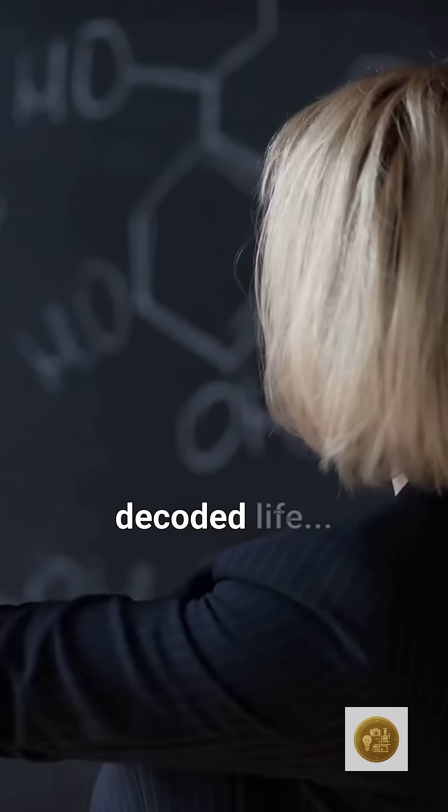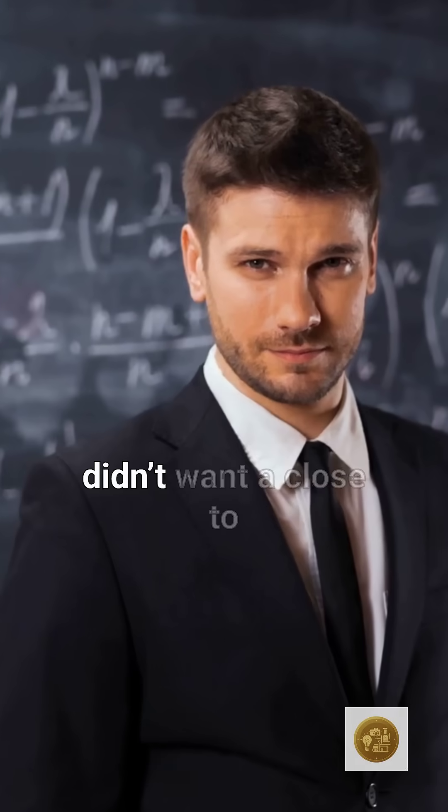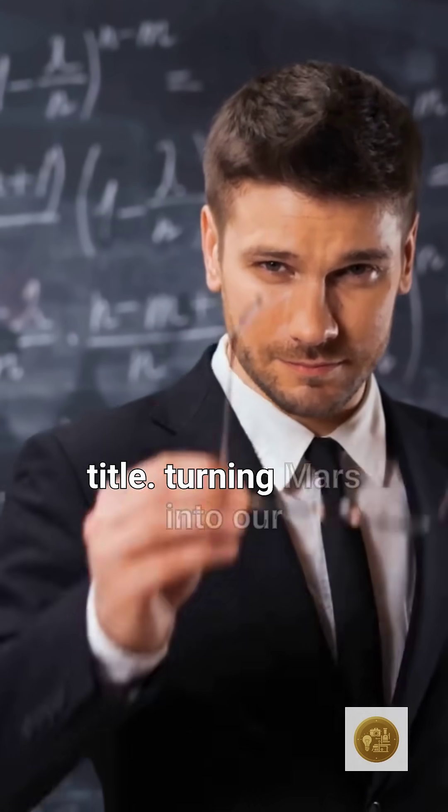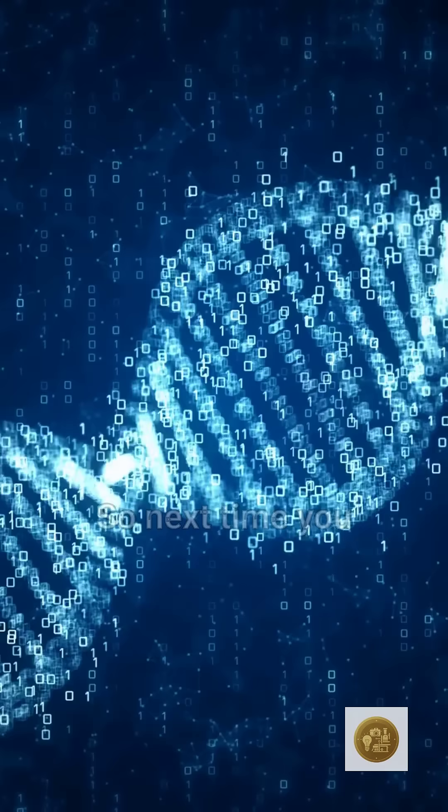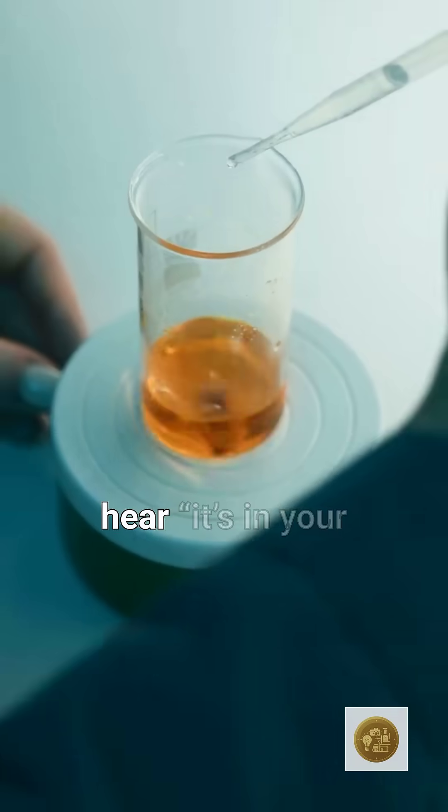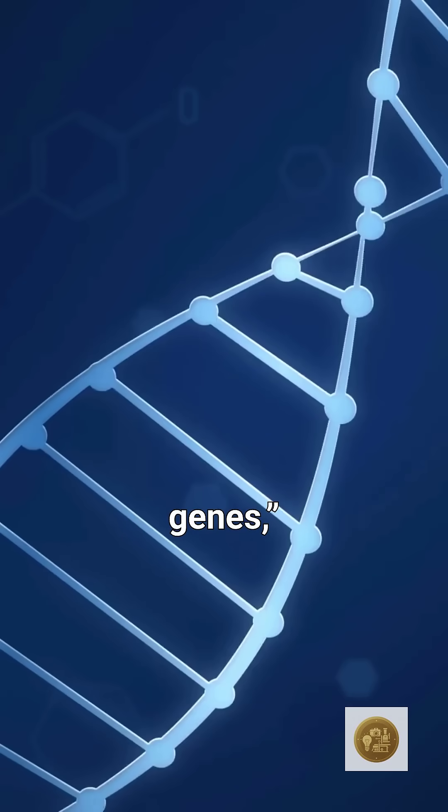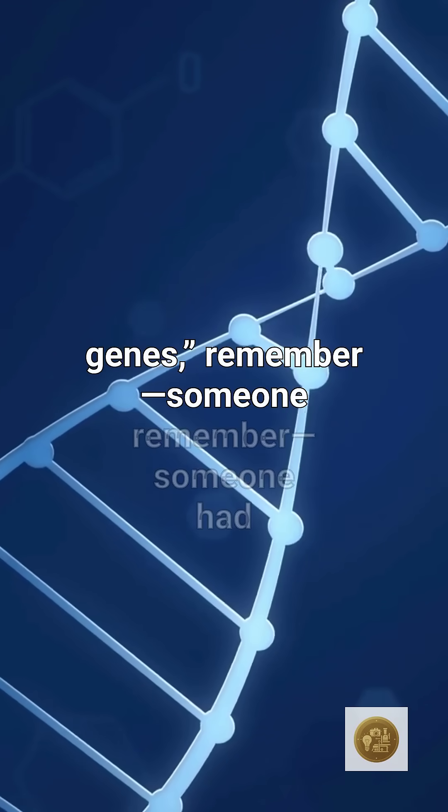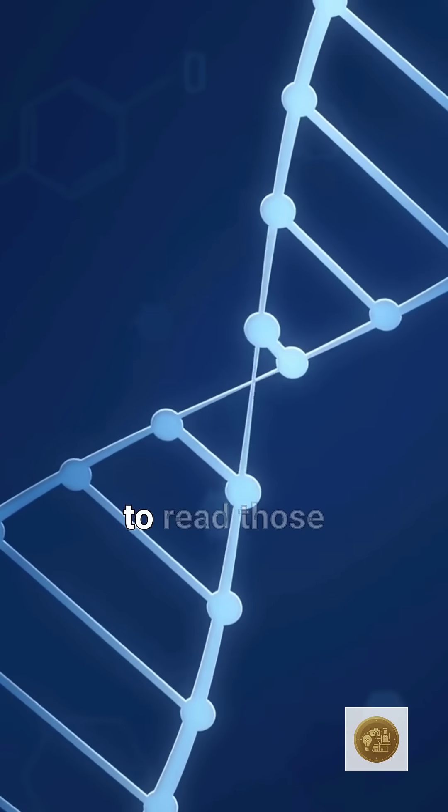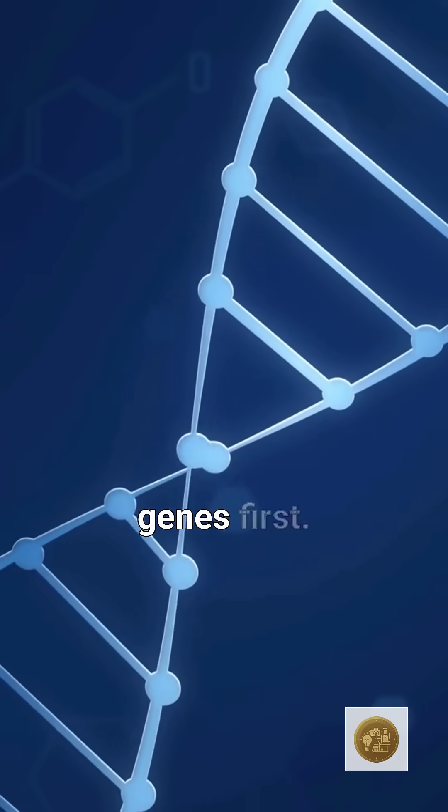The man who decoded life didn't want a title. So next time you hear it's in your genes, remember, someone had to read those genes first.